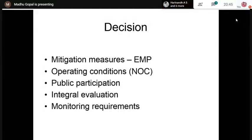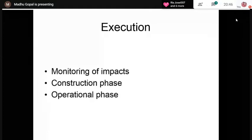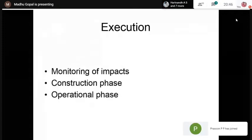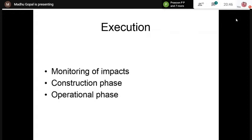The environmental monitoring requirements are spelled out in the decision-making process. During execution, the construction phase and operational phase of the project are monitored. For example, for a highway project, you have to monitor air quality during construction — as a lot of dust and fumes escape from the site — and also during operation, to ensure that the air quality does not get deteriorated.